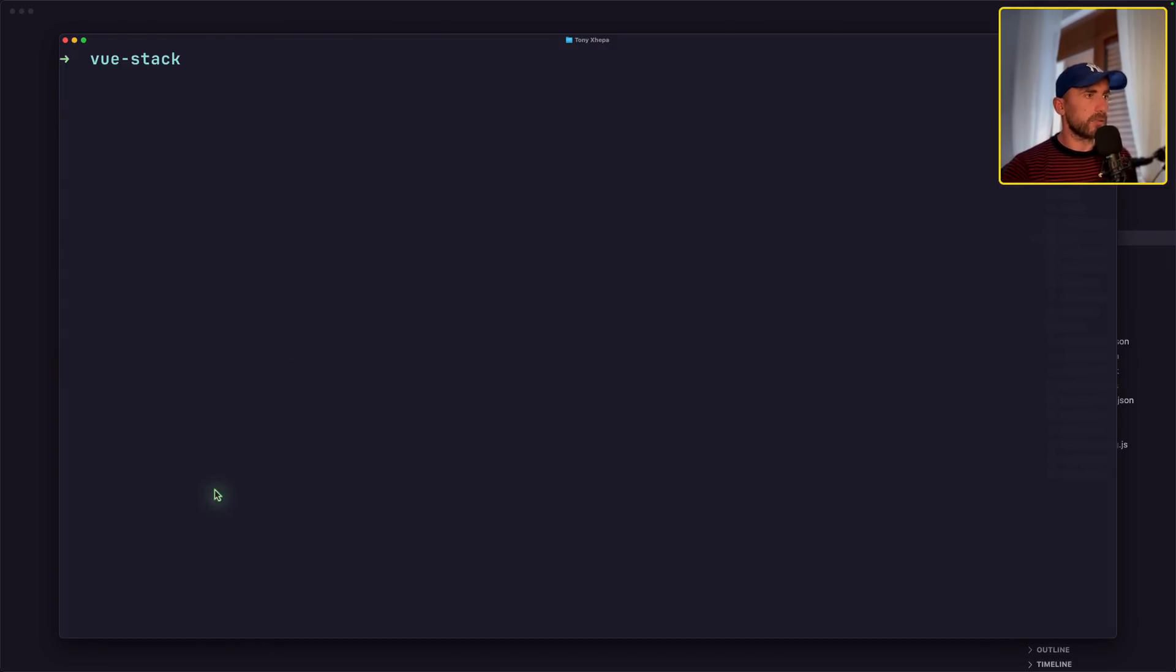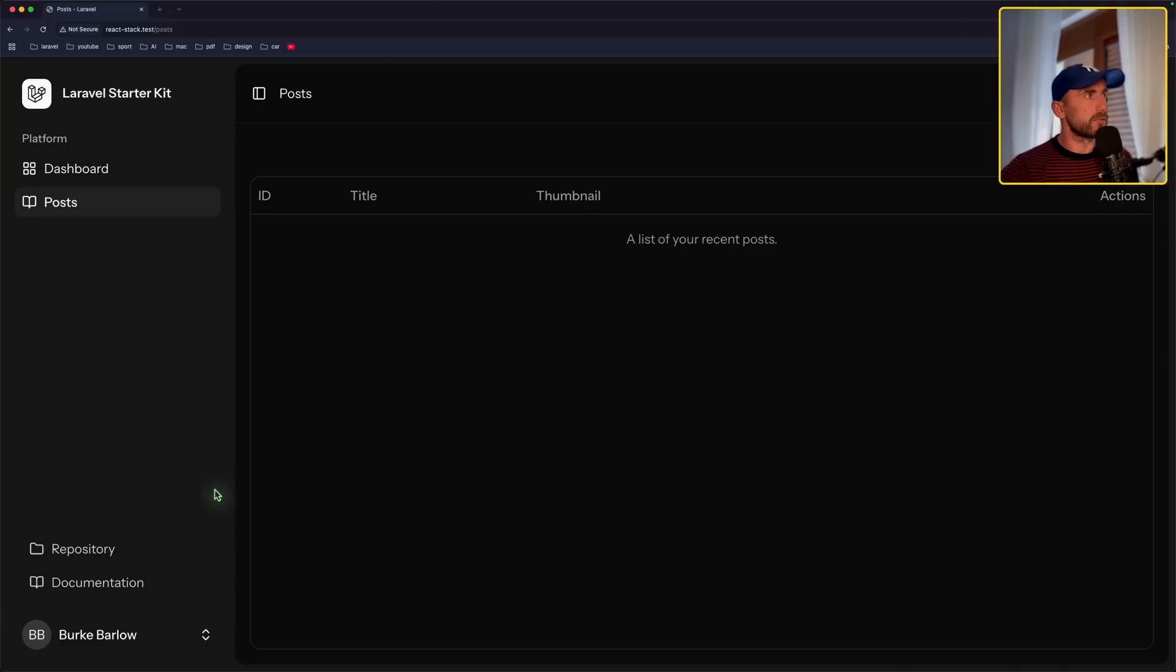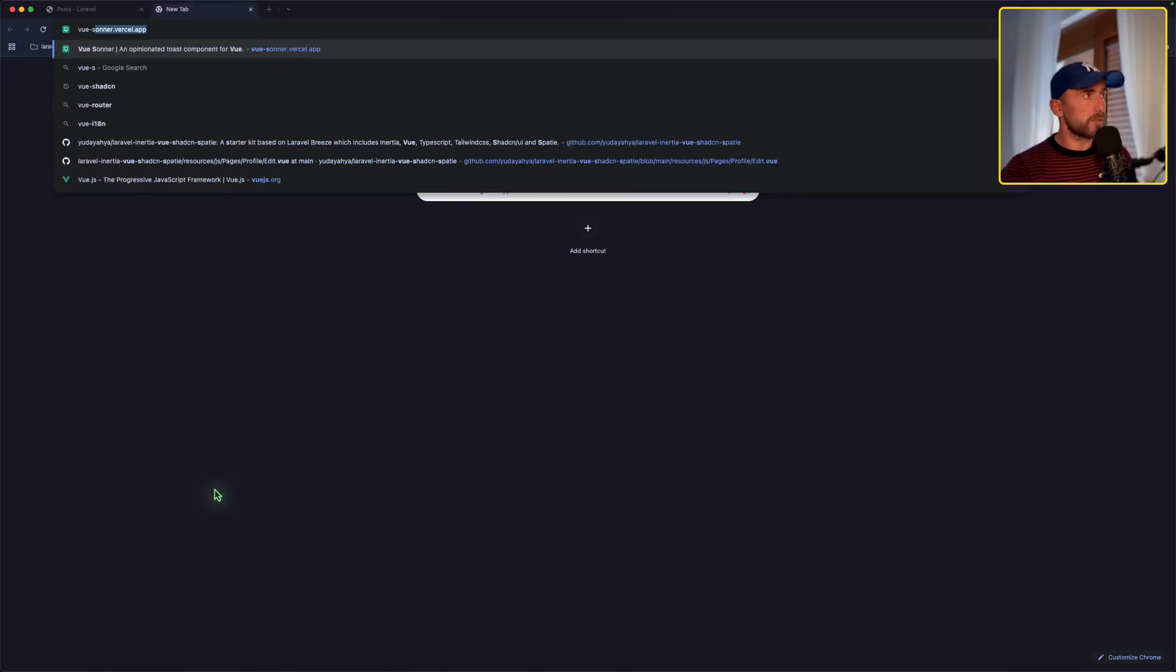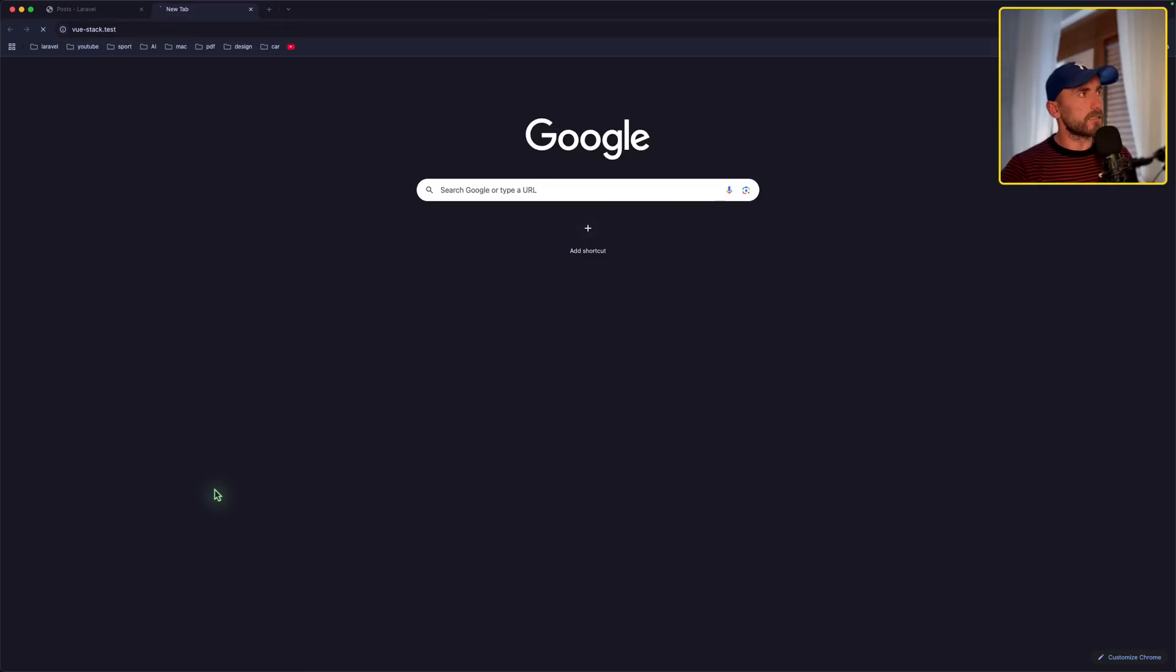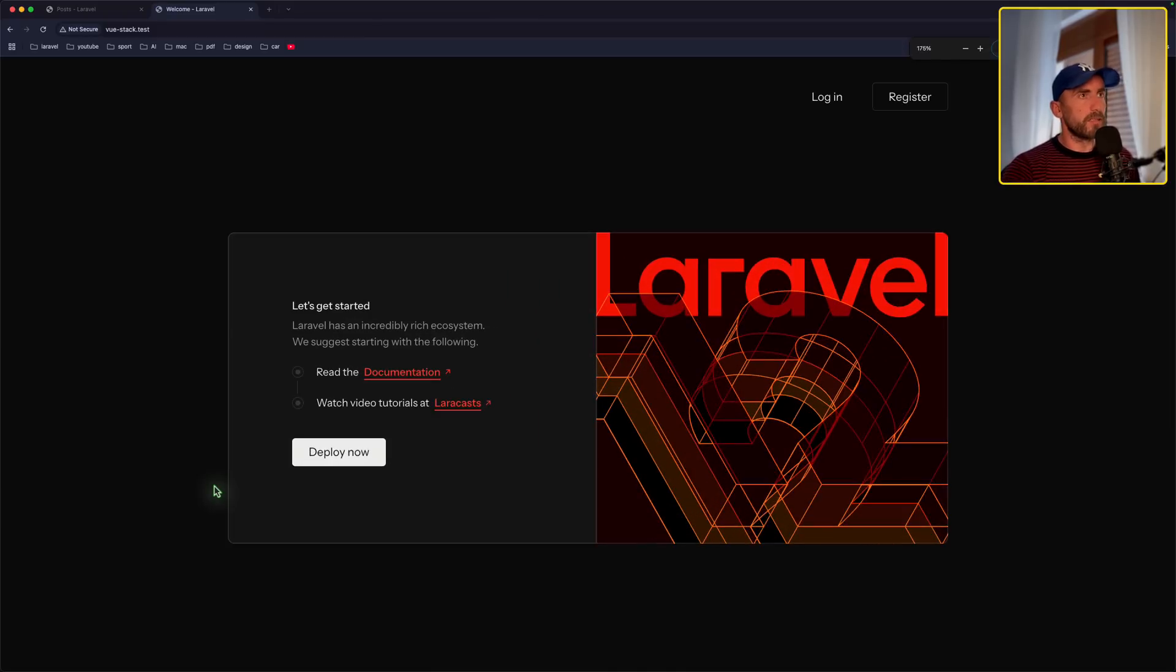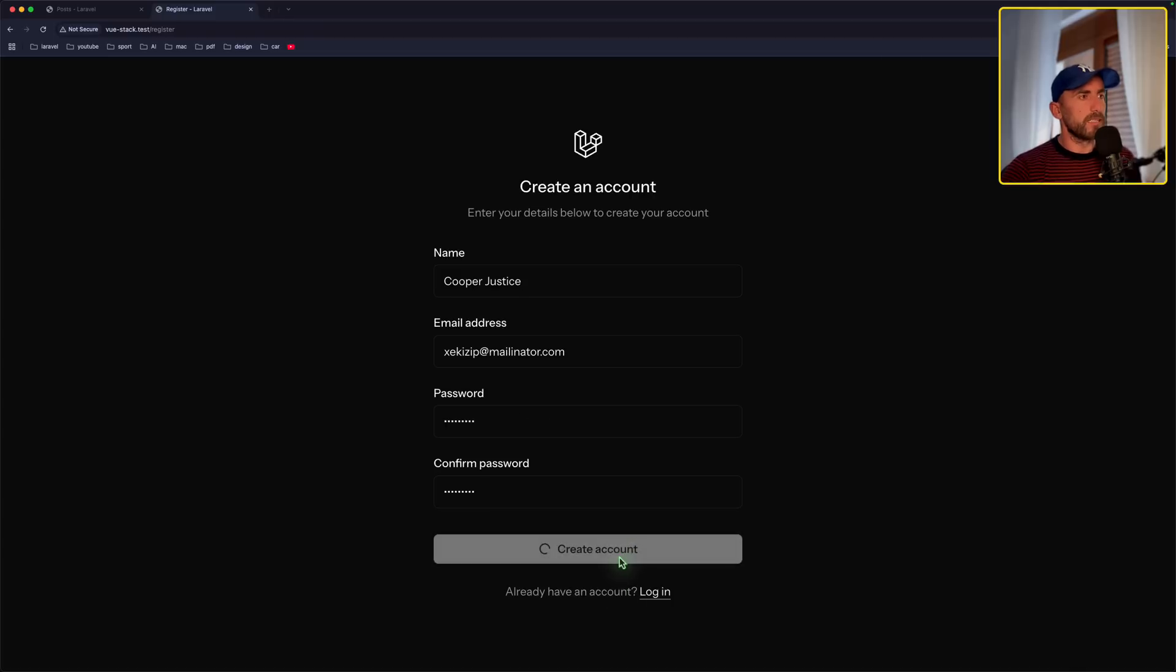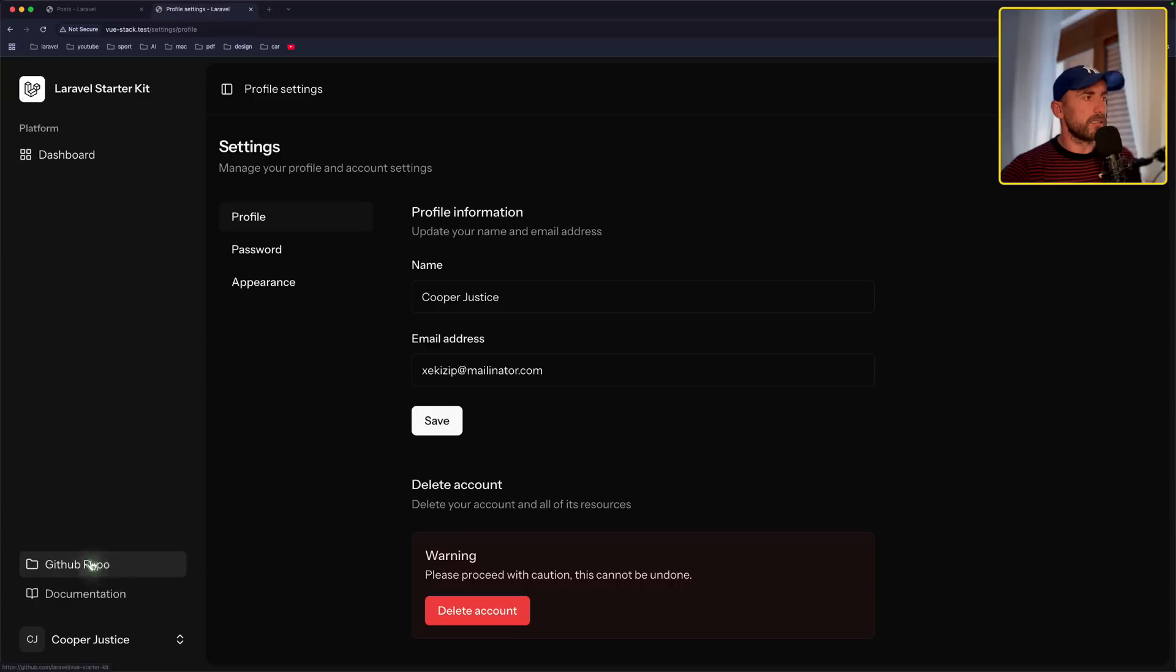Okay, now let's open the browser and navigate to viewstack.test. And here is the Vue project. Right now we can go and register. Let's use a fake email also here. Let's create the account. And yeah, here is the Vue project.